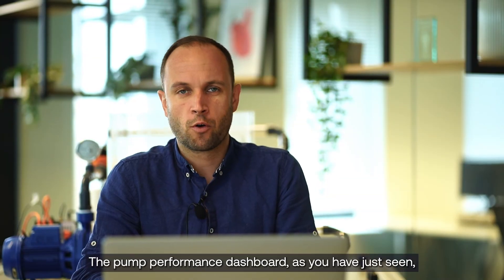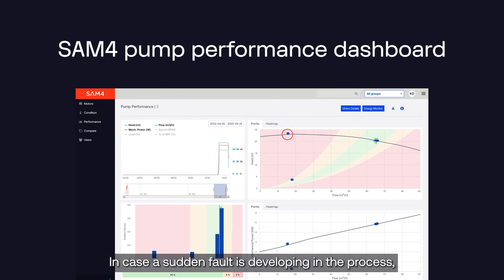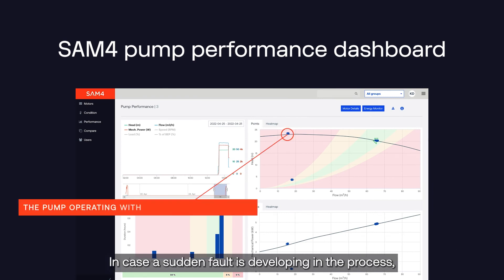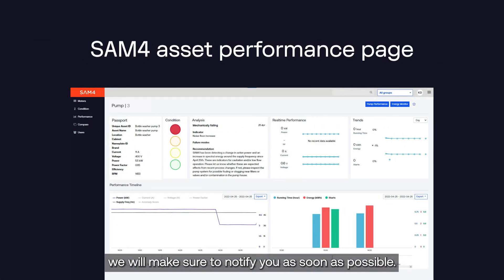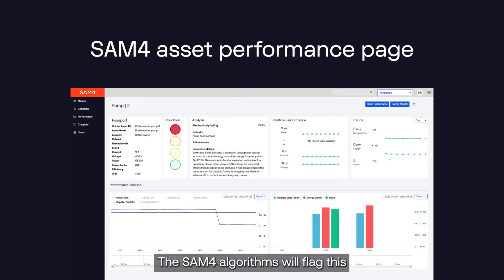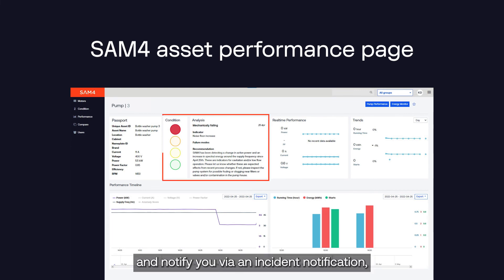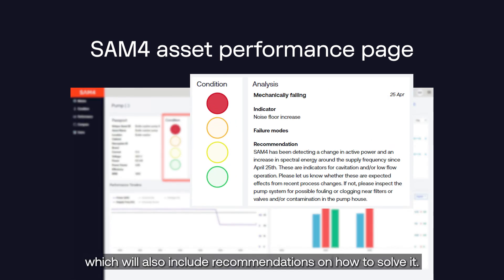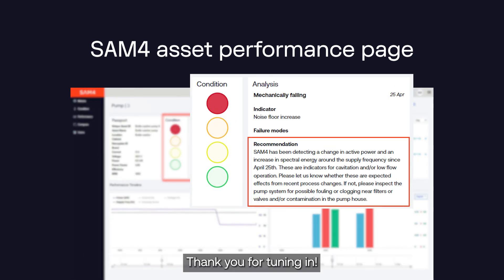The pump performance dashboard allows you to view how the pump is operating. In case a sudden fault is developing in the process, like this low flow cavitation example, we will make sure to notify you as soon as possible. The SAM4 algorithms will flag this based on the current and voltage measurements and notify you via an incident notification, which will also include recommendations on how to solve it. Thank you for tuning in.